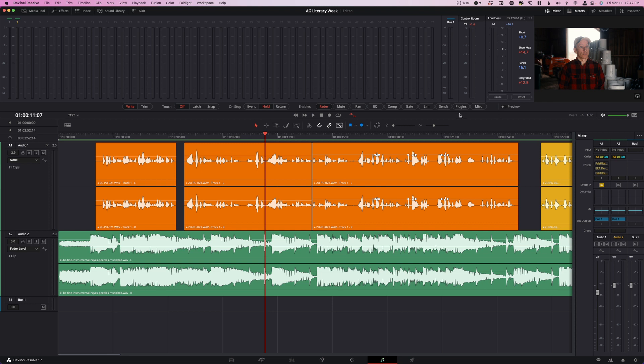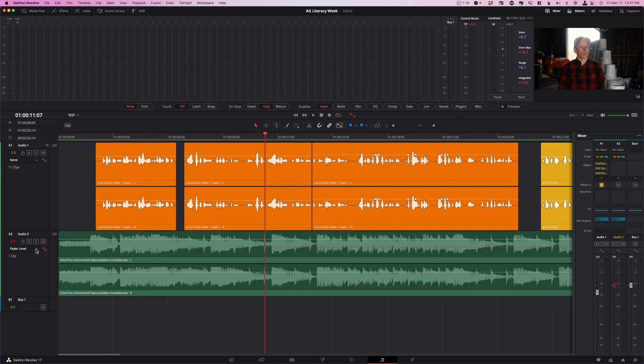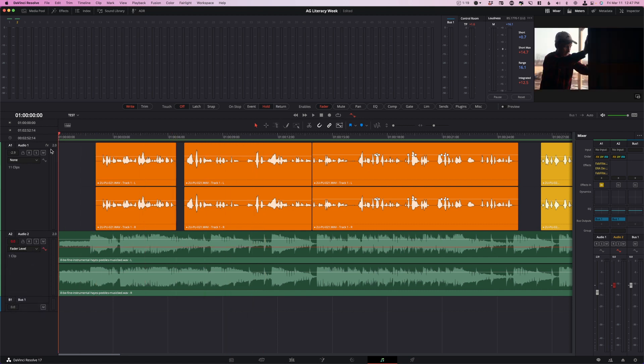So right, off, hold, in this case fader. Then down here on the track we're going to want to click this little automation button and then make sure that fader level is selected. You can see that right now this little red line appears and our mixer over here turns red. If you can't see the mixer, just click the little mixer button up here and that'll make this open up.